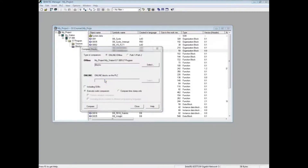You have the option to include system data blocks, which would be the hardware configuration, to compare only to see if the timestamps are the same, or the default, which is to execute a code comparison of the blocks. We're going to execute a code comparison.